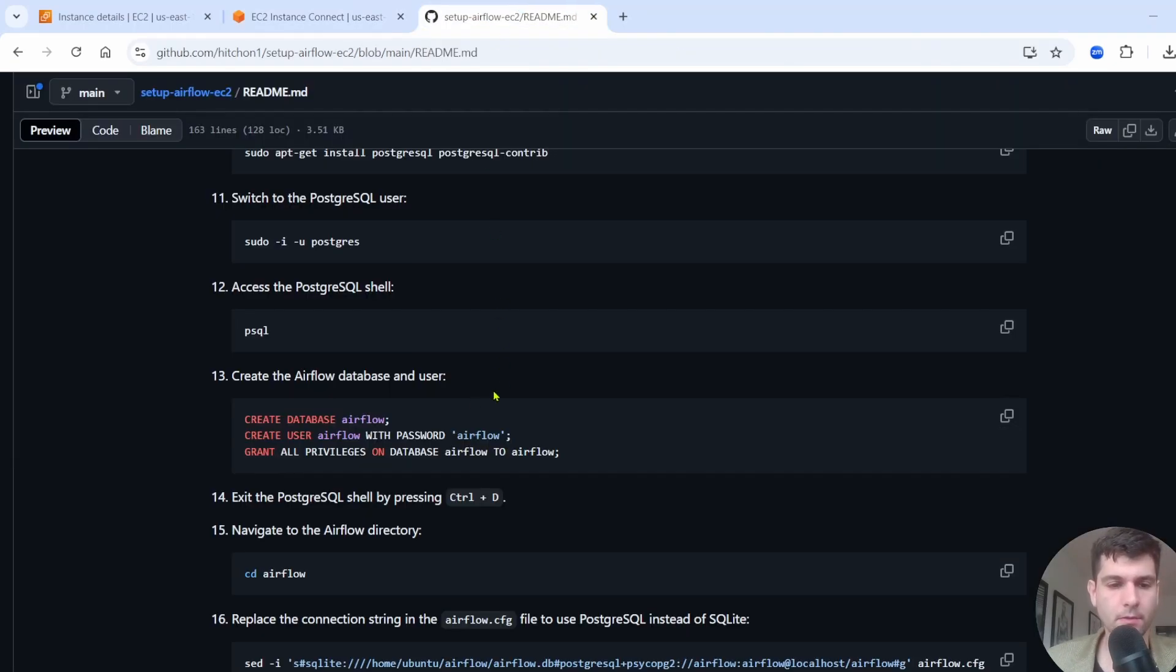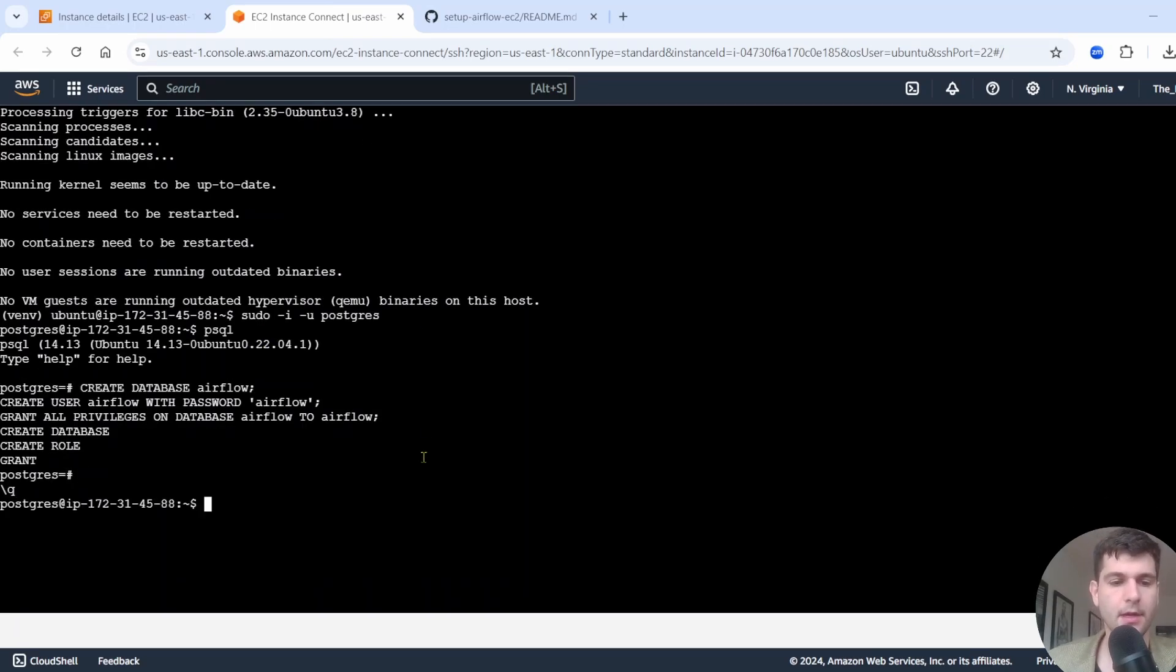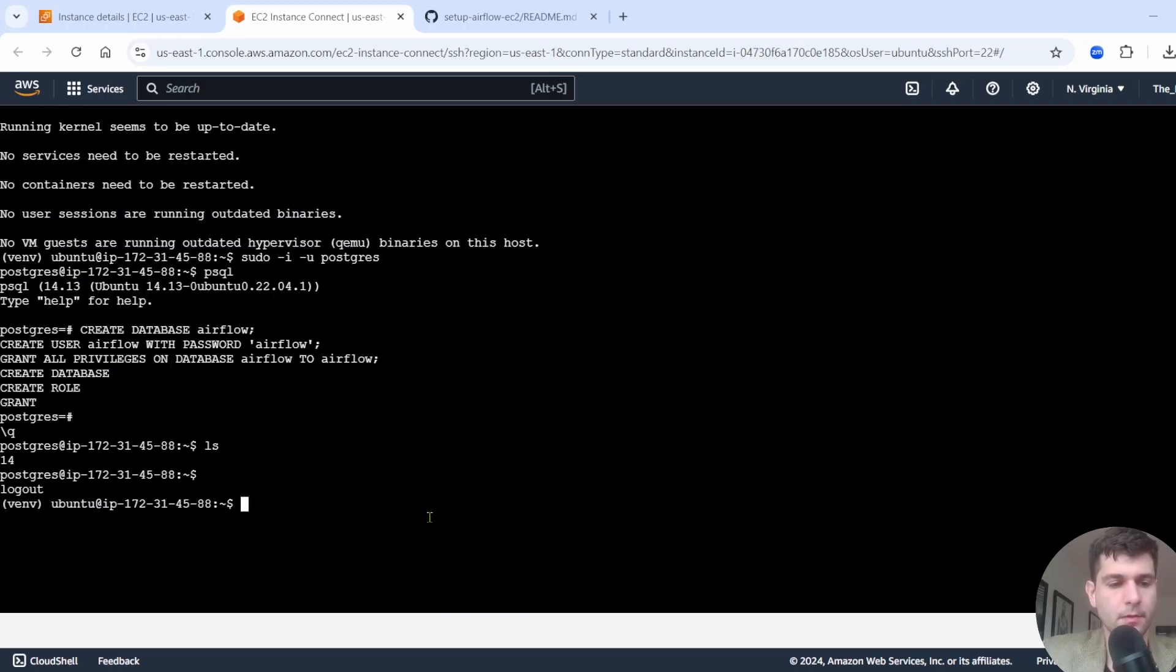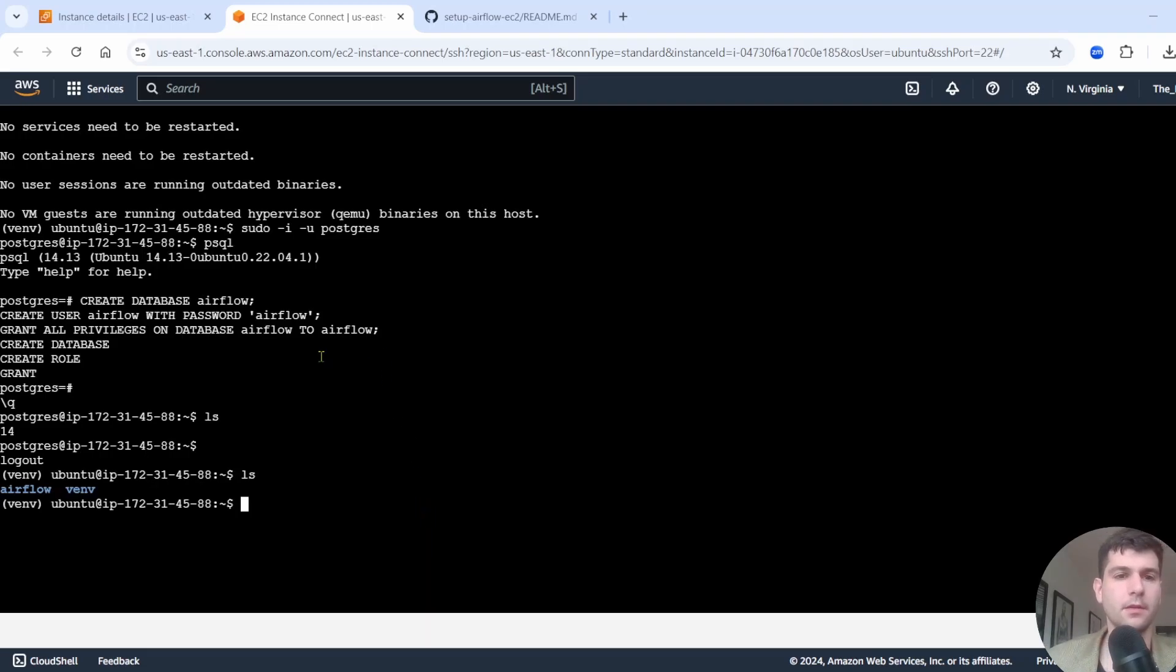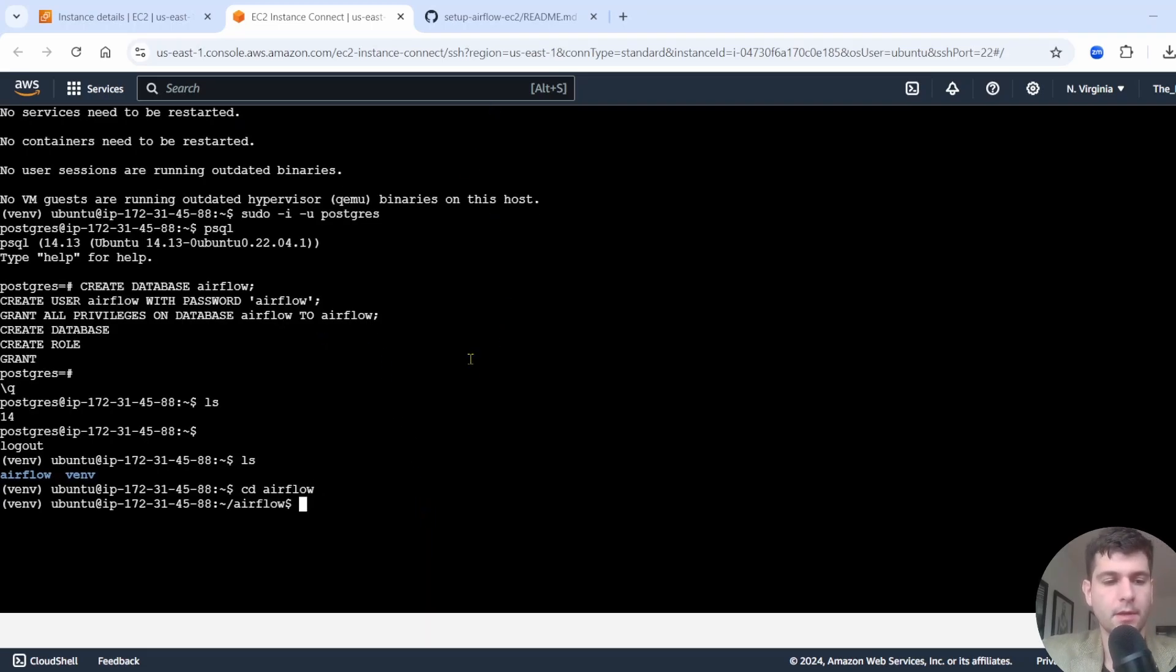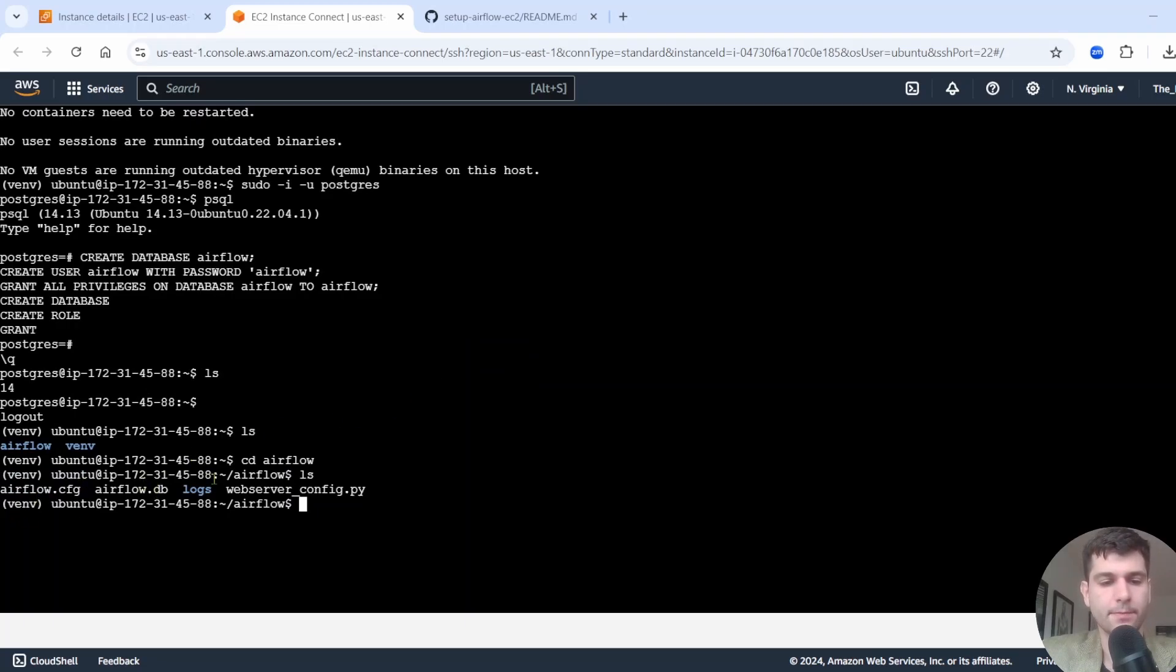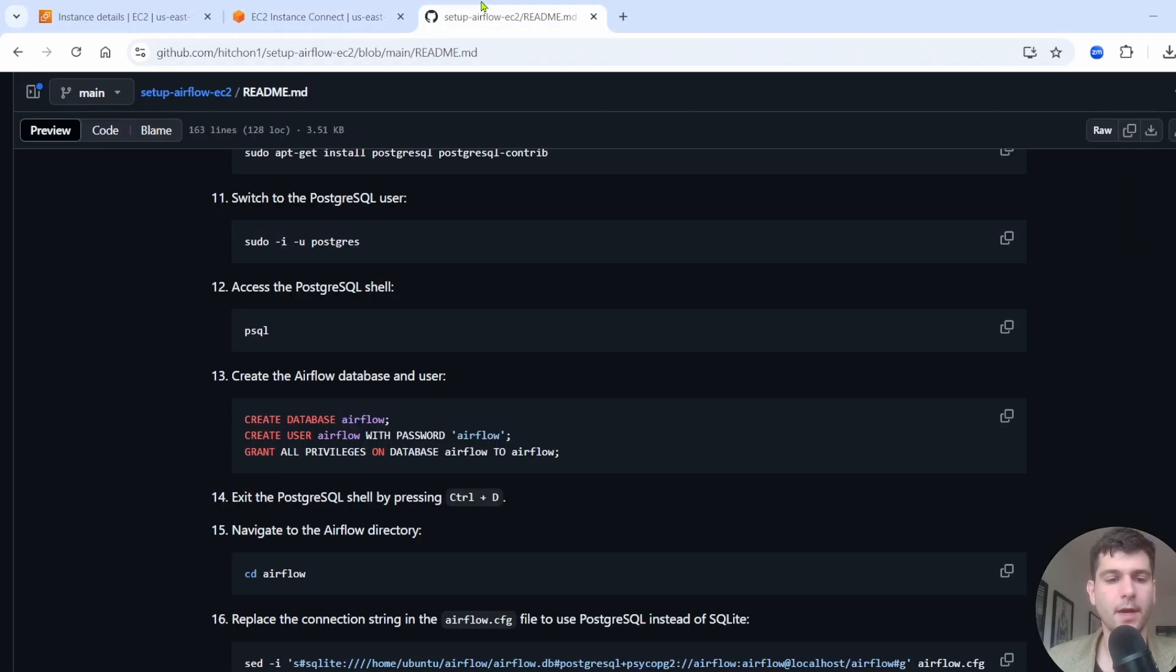Now we need to exit PostgreSQL. So to do that, press control D once and press control D twice. So press it again and now run ls. Now that you see Airflow here, we're going to want to cd into Airflow. If you run ls, you'll see all this stuff here. Airflow.cfg, Airflow.db logs, and then web server config.py.